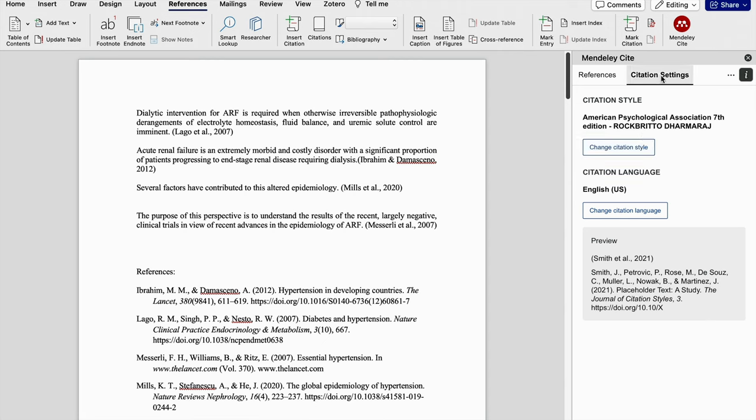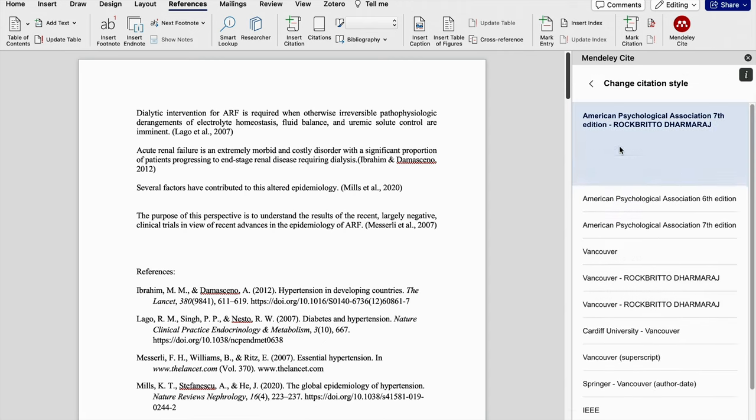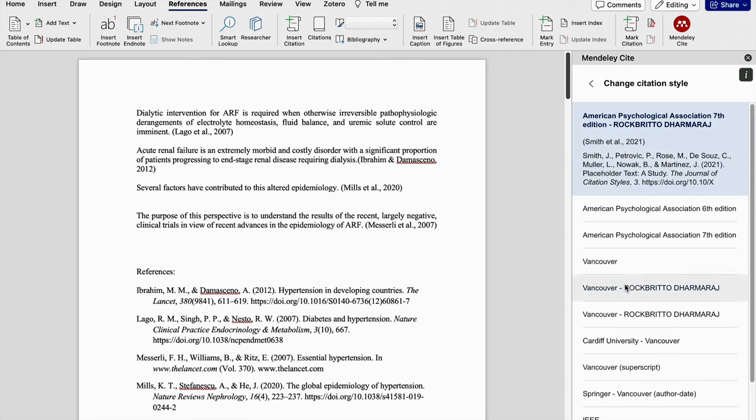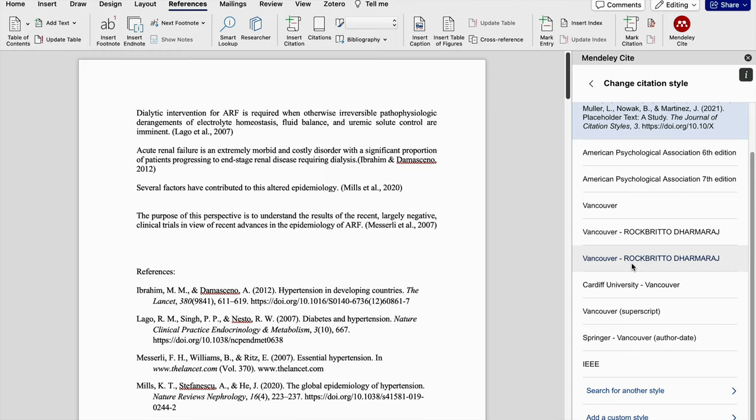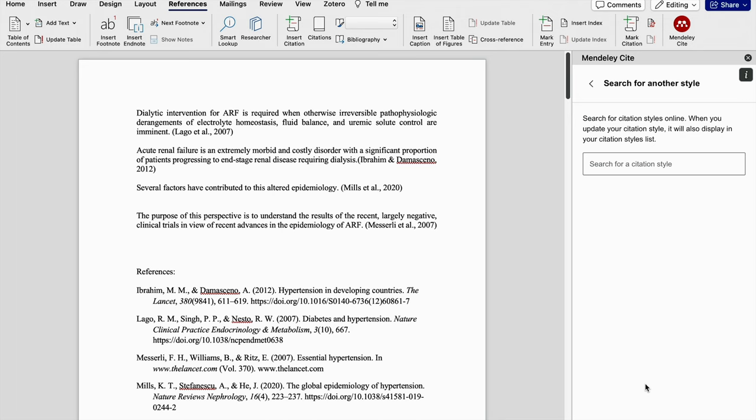We need to go to citation settings, click on change citation style. If it is already downloaded, we can change to the existing citation style. If not, we need to search for another citation style.